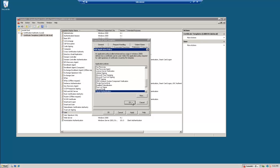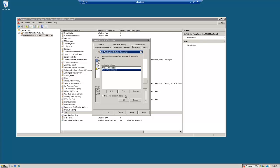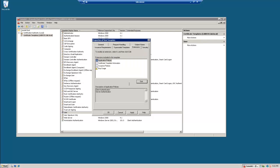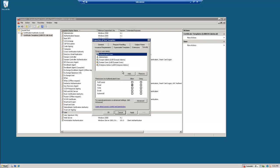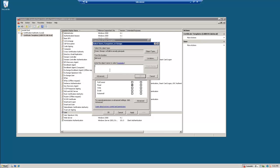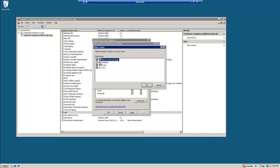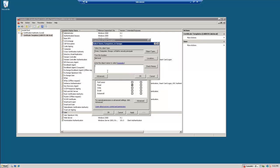I want to add server authentication, security, authenticated users read. We also want to go ahead and add the computer name.